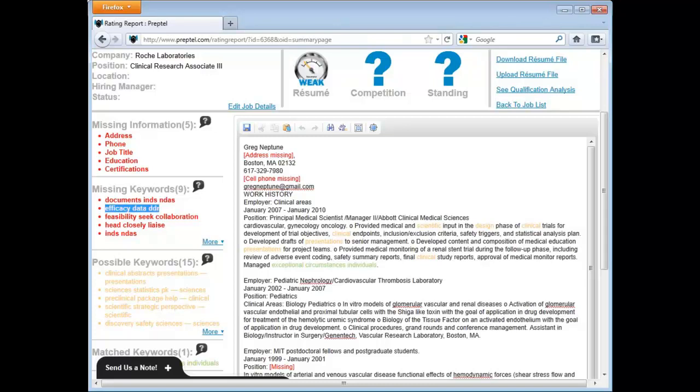For instance, I will copy Efficacy Data DDR. I paste it here and add some text in front of it to make it read well.